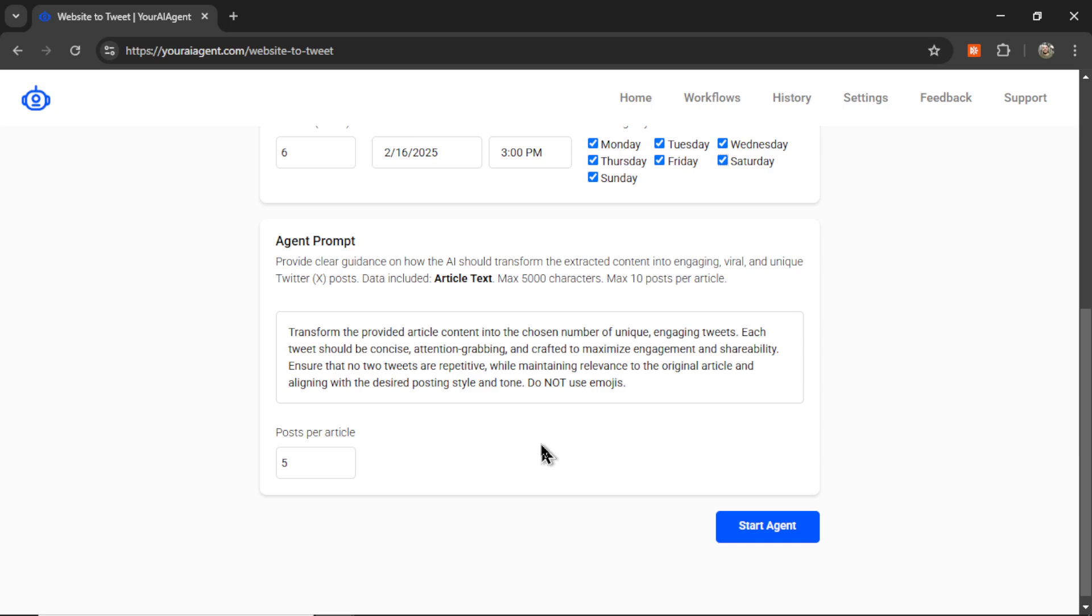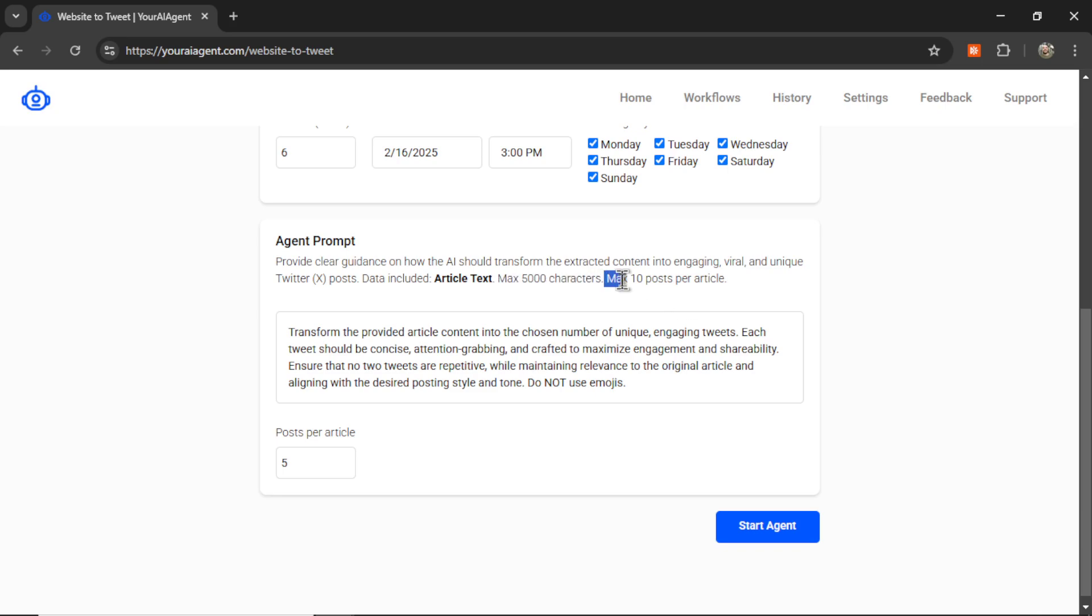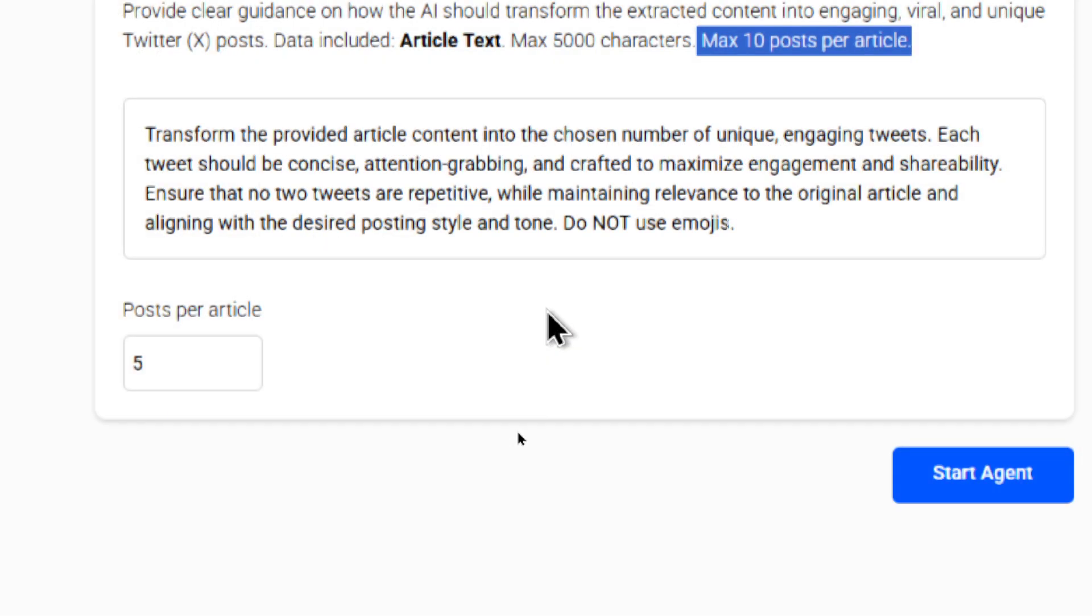The next part is the agent prompt. So this is clear guidance on how the AI should transform the extracted content into engaging, viral, and unique Twitter posts. The dynamic data that we're including is the article's text. You get a max of 5,000 characters and a max of 10 posts per article. You can change this agent prompt to whatever you want. Whatever style you want, your brand's voice, your tone, how short or long the tweets should be, if they're witty, sarcastic, or professional. You can even provide multiple examples here.